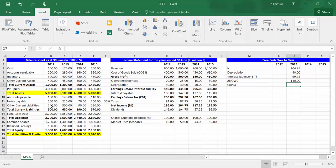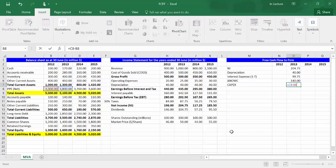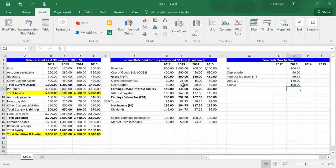In cell M7, write CAPEX, which is the abbreviation of capital expenditure. In cell O7, write equal: choose cell C8, which refers to net property, plant and equipment in year 2013, minus cell B8, which refers to net PP&E in the previous year, plus cell I7, which refers to depreciation in year 2013. Press enter.